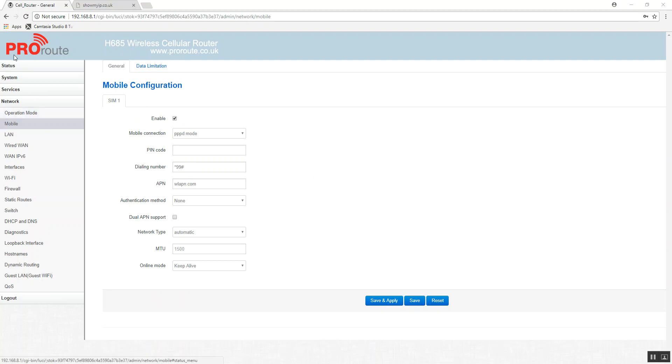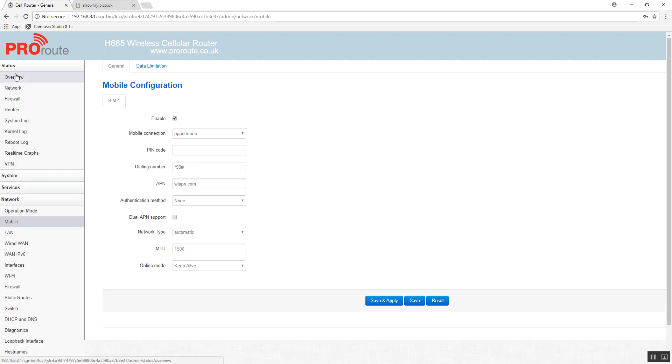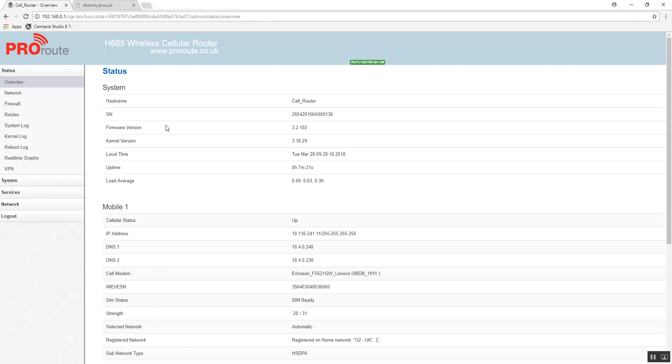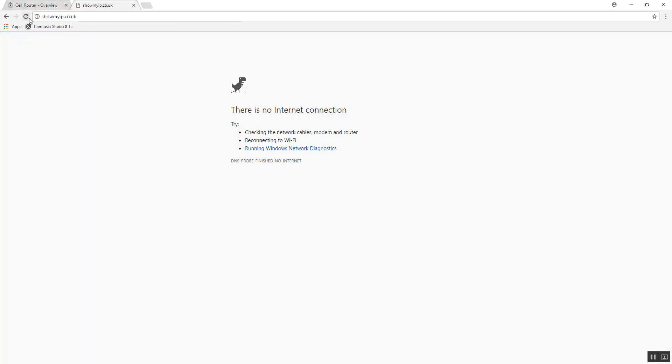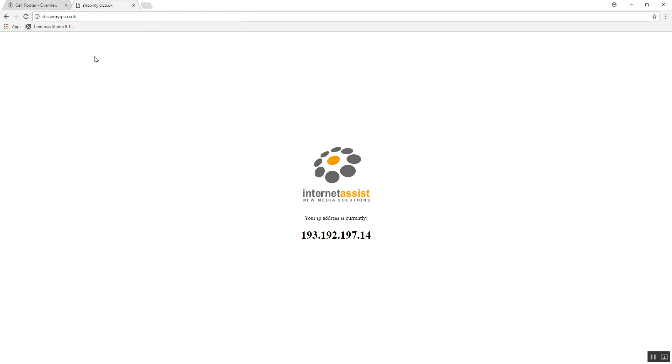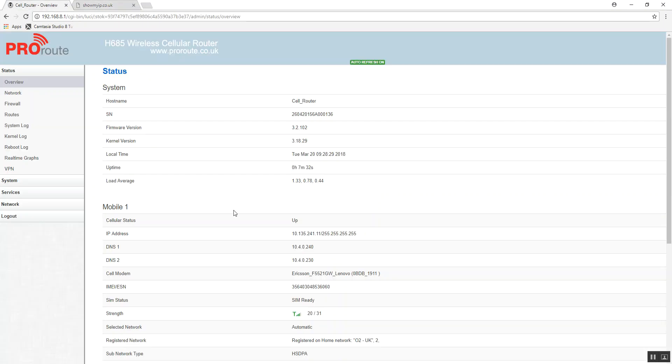So if we go to the status page, an overview, we can see that the cellular connection is up and we've got an IP address back from the mobile network. We can visit our webpage, show my IP, and there's our IP address of our 3G connection.